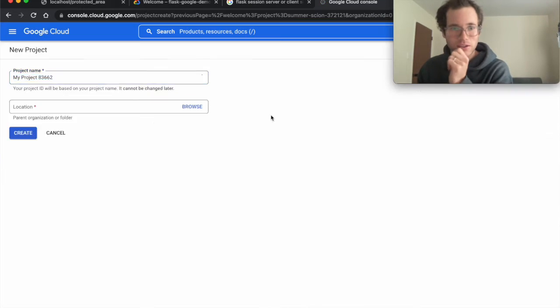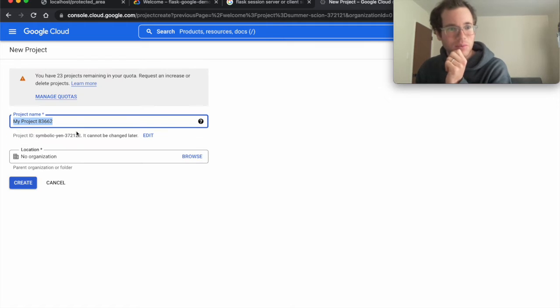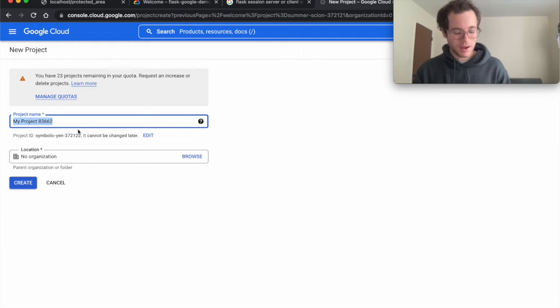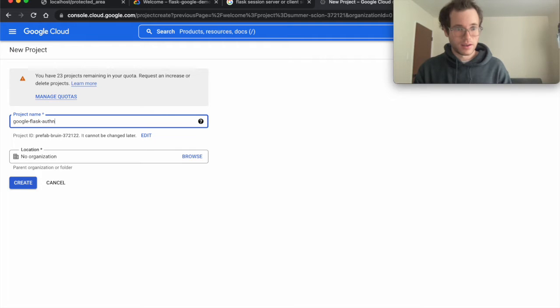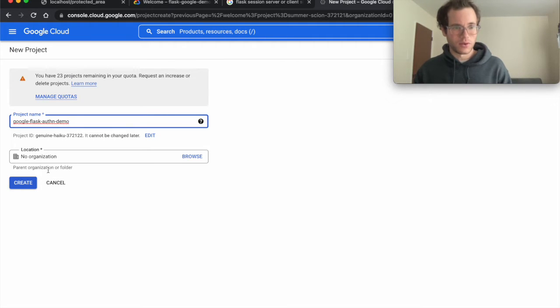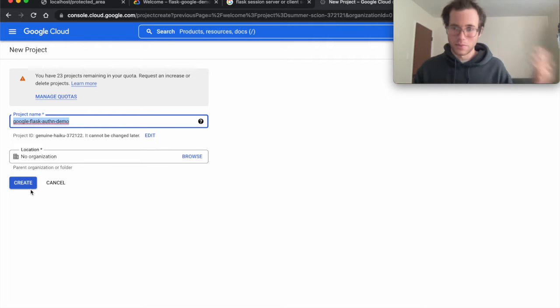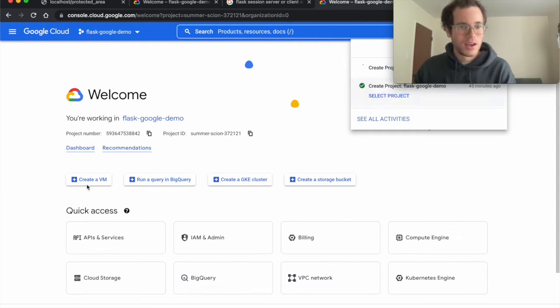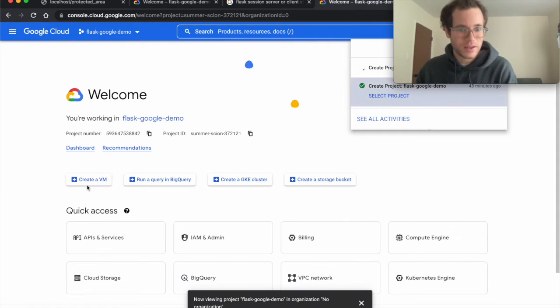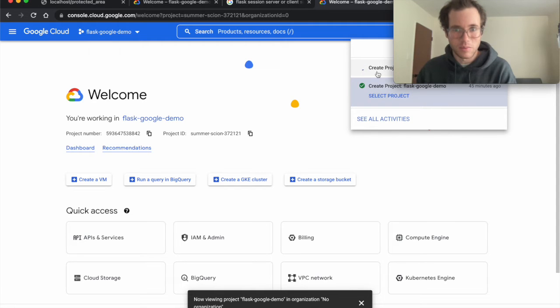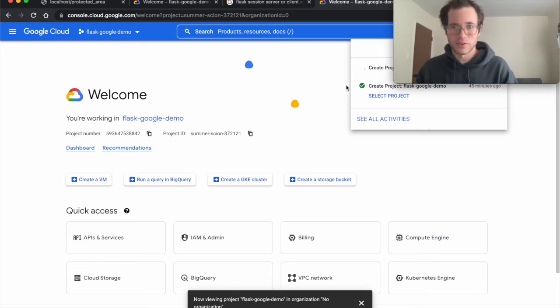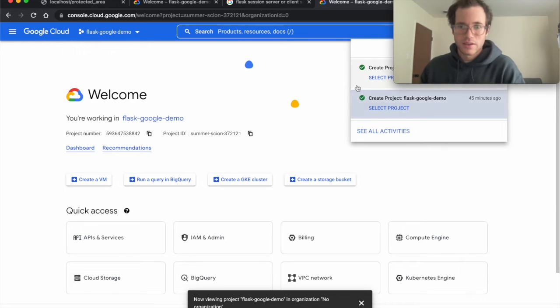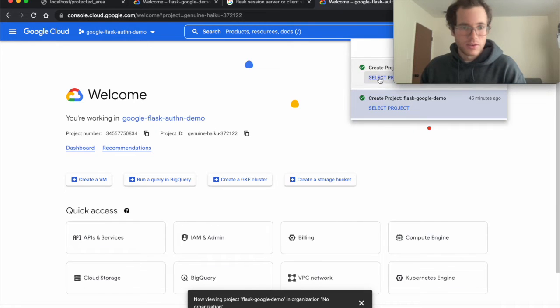Once you've done this, you can give this thing a name—we'll call this the Google Flask Auth Demo. We don't have to worry about location. I'm going to copy this because we're using this name multiple times. I'm going to click on create, and once it finishes creating, the next thing we're going to be doing, I'll just give it a second, I'm going to switch over to this project.